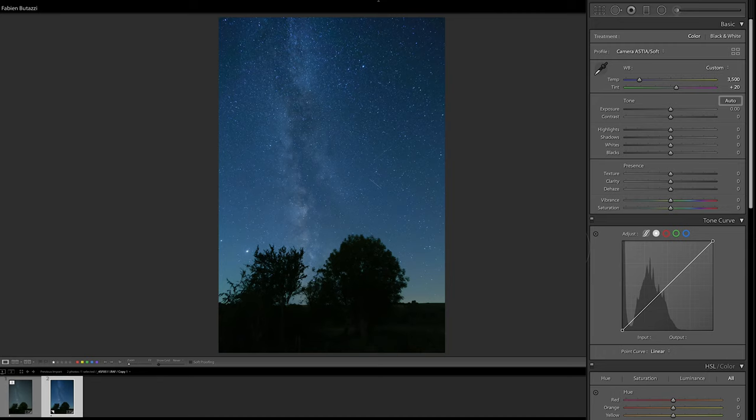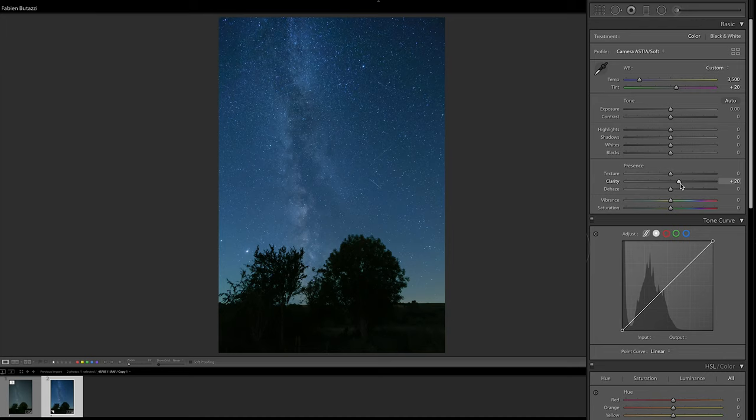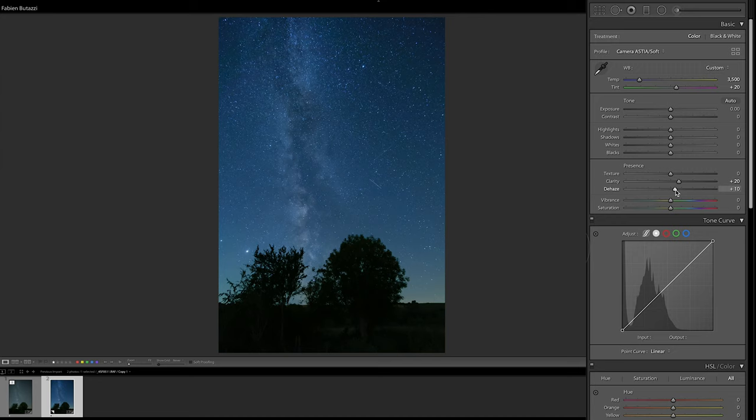And then I'm going to increase the clarity, so that I can make the stars really shine. I'm going to do this as well with the brushes later, but I start to do it with the overall image already. A little bit of dehaze, just to counter the pollution in the air, and a little bit of vibrance as well, just for the blues.